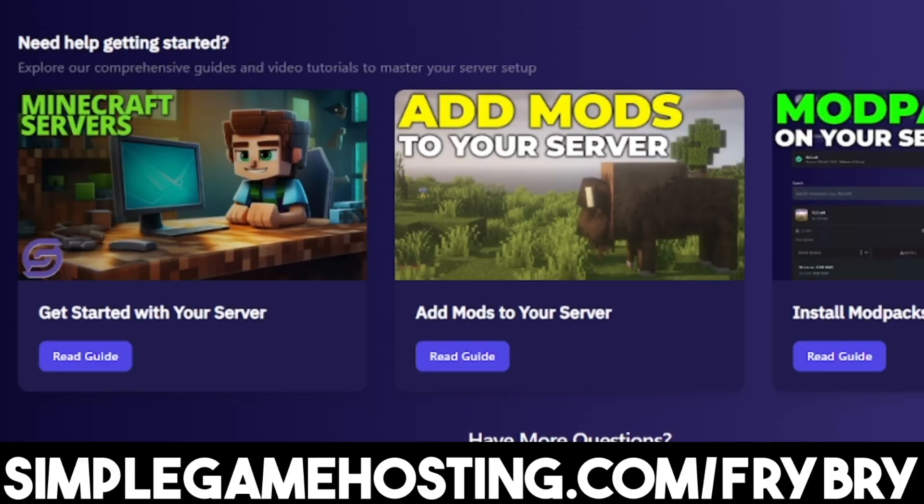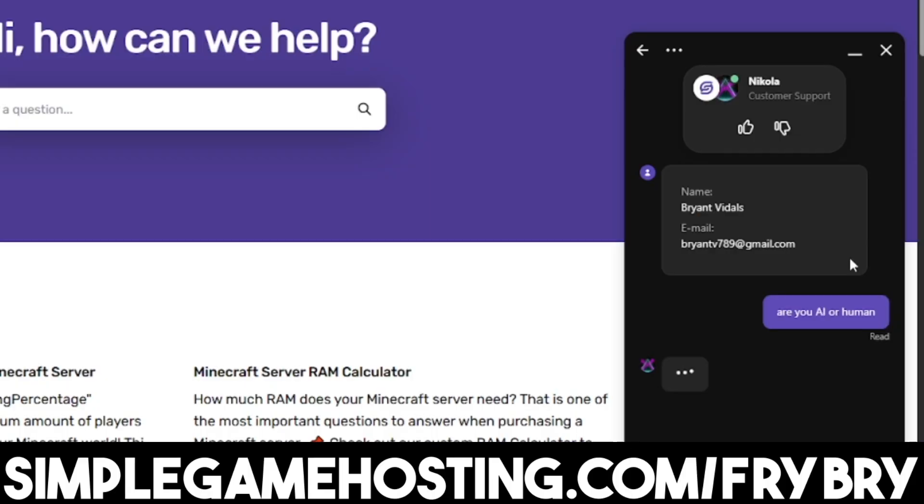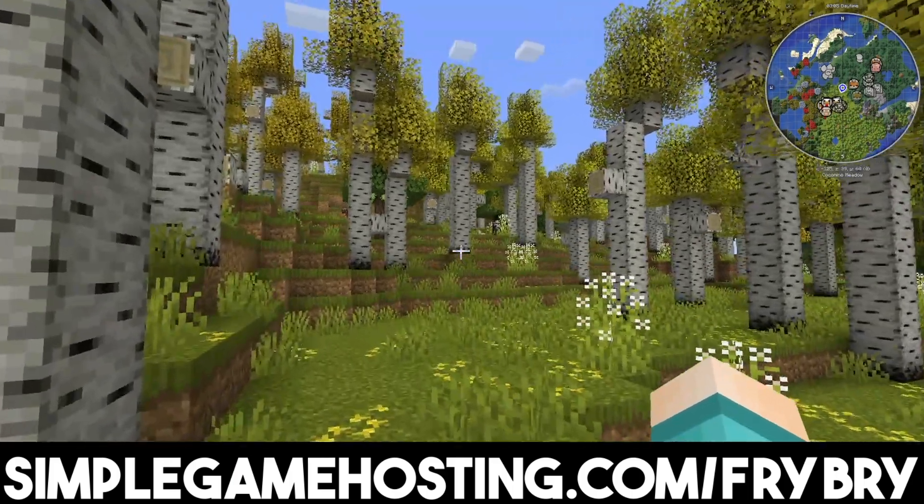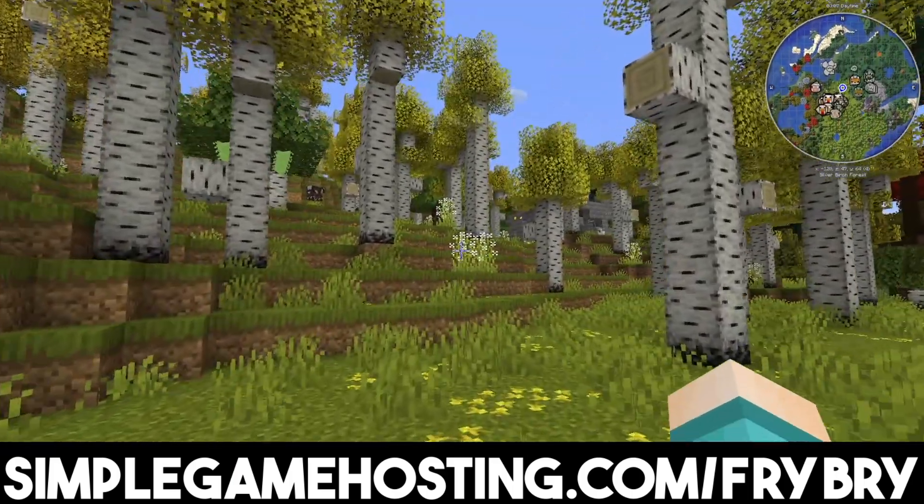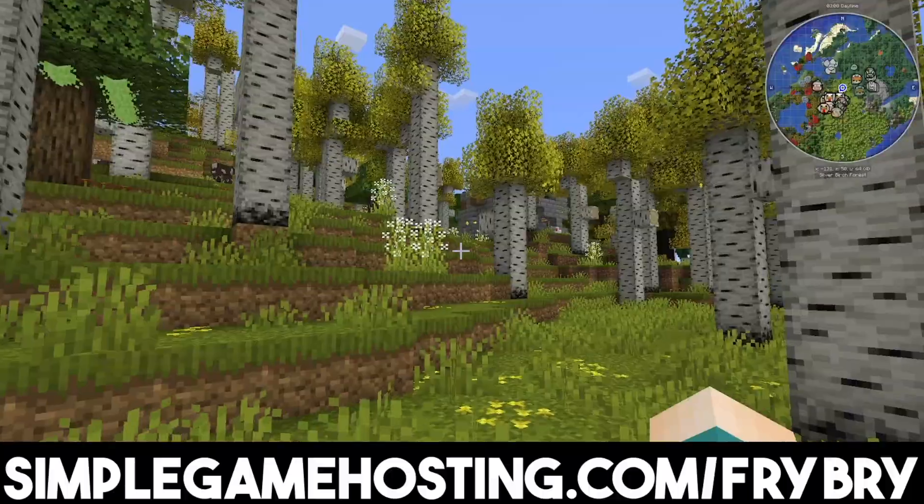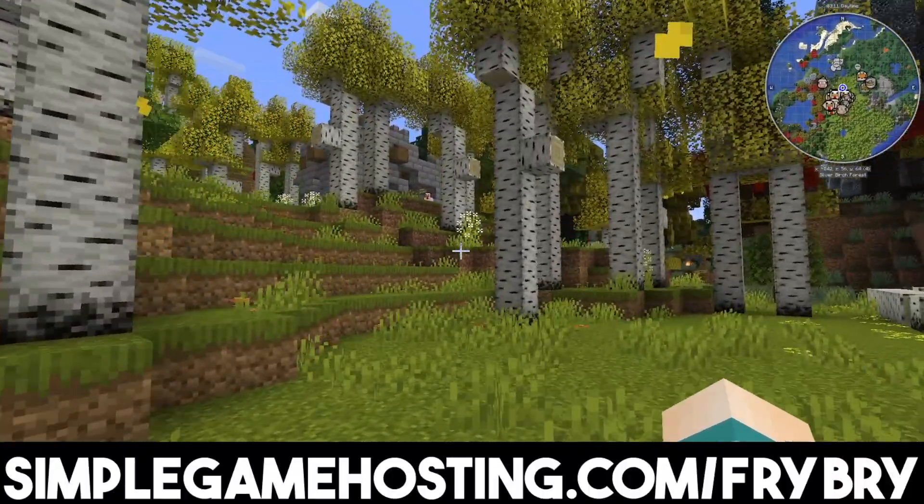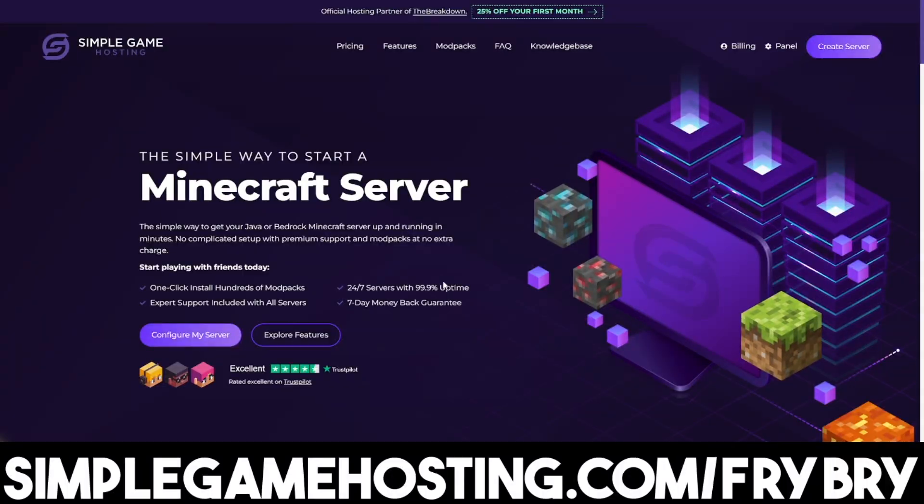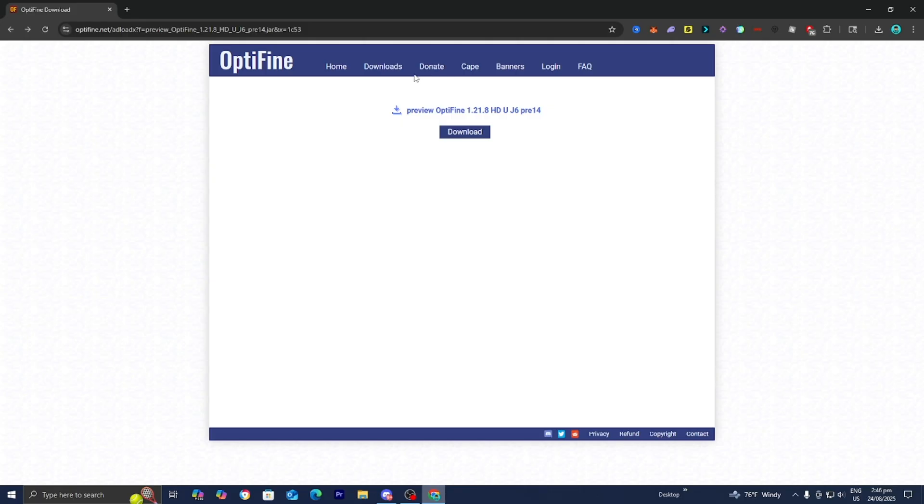Simple Game Hosting is incredibly beginner friendly because they offer dozens of video tutorials along with 24-7 live customer support. They're currently doing a sale where everyone gets 25% off their first month of Minecraft server hosting. Check out the link in the description and pinned comments.